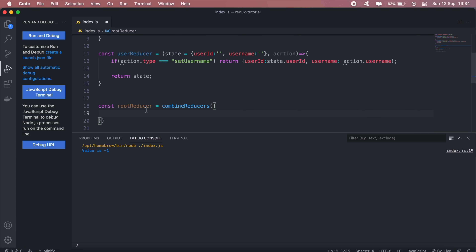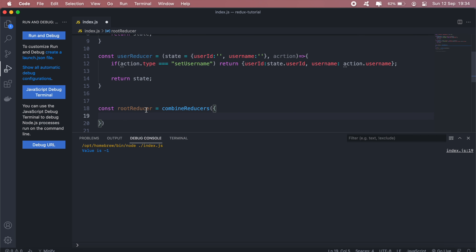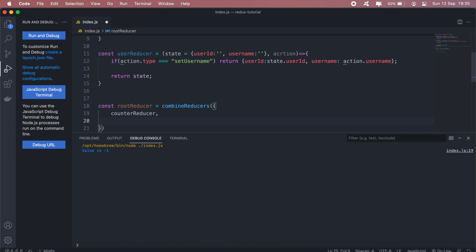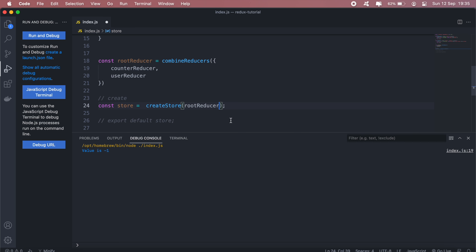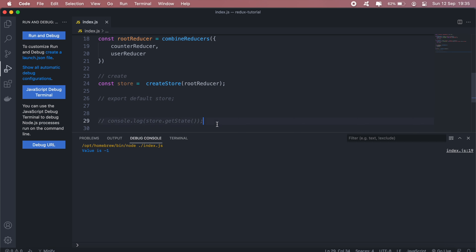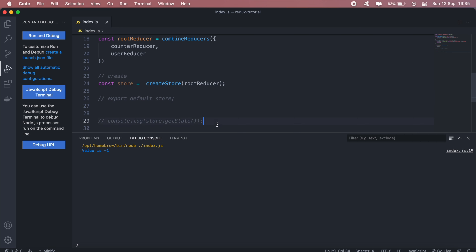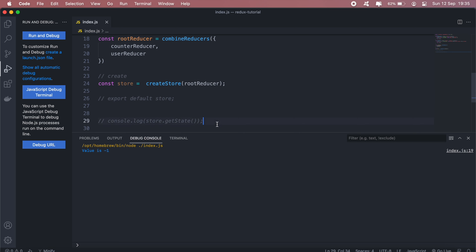Now we have two reducers: userReducer and counterReducer. To combine these into one store, we'll create a variable called rootReducer and call combineReducers, passing in counterReducer and userReducer. Then when we create our store we'll use the rootReducer.